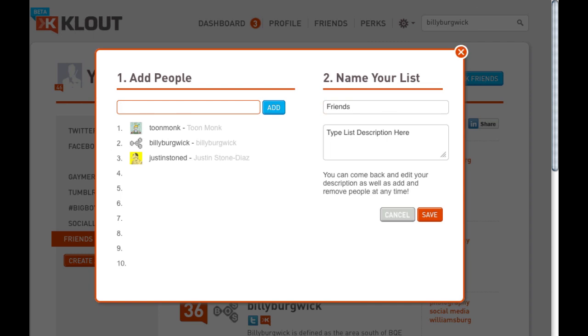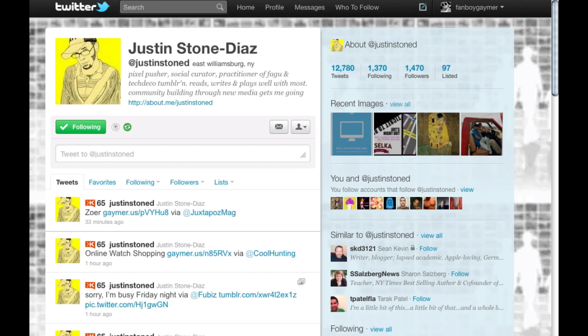This has been a quick walkthrough of how to add Twitter lists to Clout. My name is Justin Stone-Diaz and if you have any questions feel free to comment on this video or contact me through Twitter.